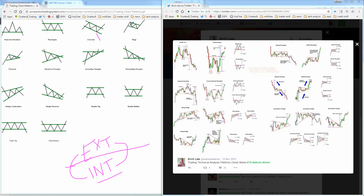You have a bull flag — stock goes up, consolidates, breaks out. We've seen a whole bunch of those. We have pennants, also known as diagonals. A member asks: I see people reference bear flags and bull flags, I look it up on the internet but can't quite see it — could you explain the difference between the two?